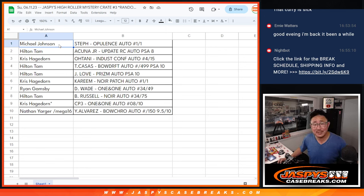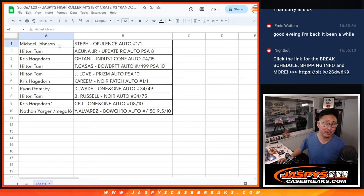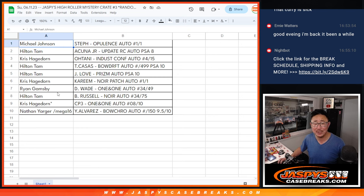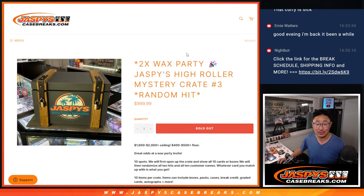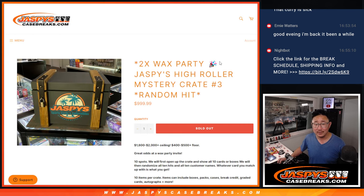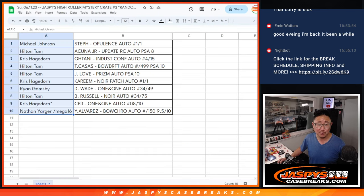Hi, I'm Joe for JaspiesCaseBreaks.com, and with all that excitement from the previous video, the high roller mystery crate number three, I forgot to do the wax party invite. Two, actually. Two wax party invites in this break.